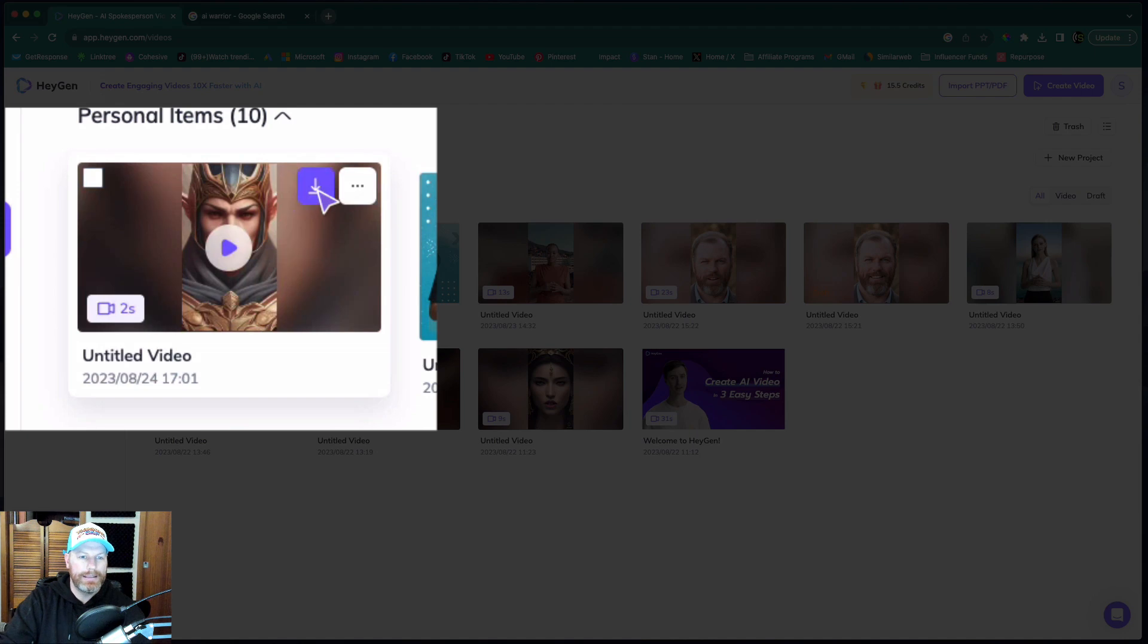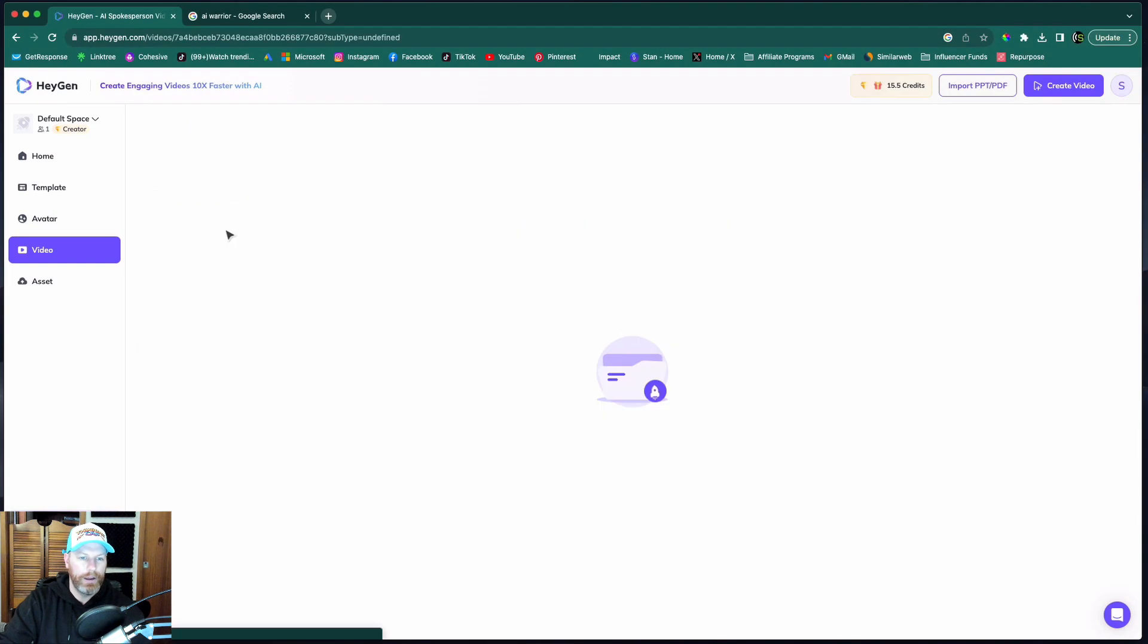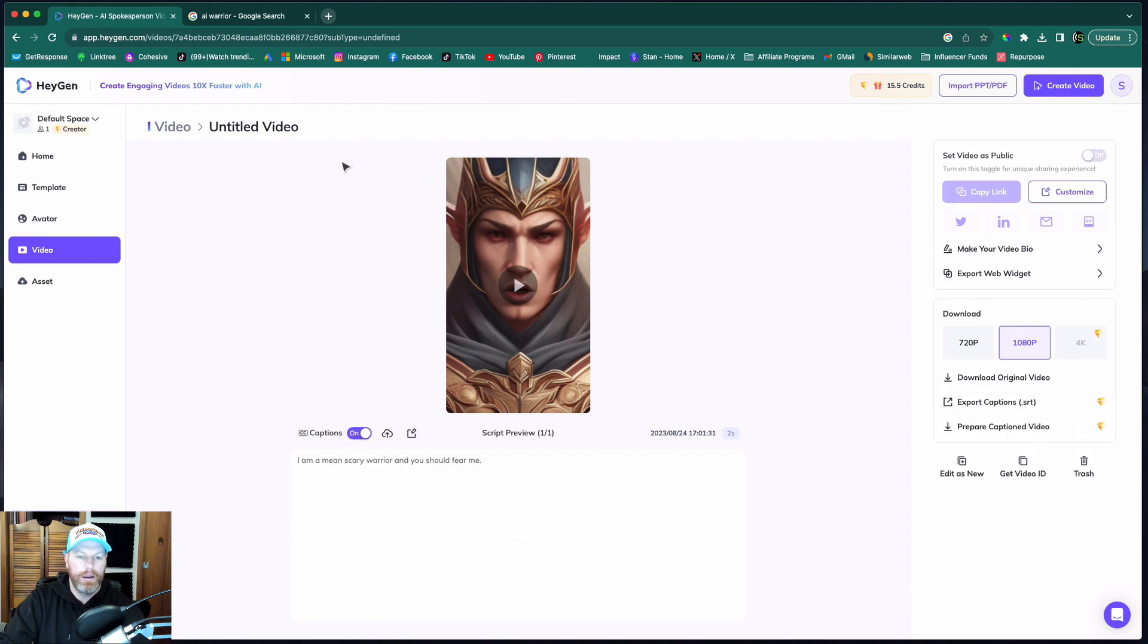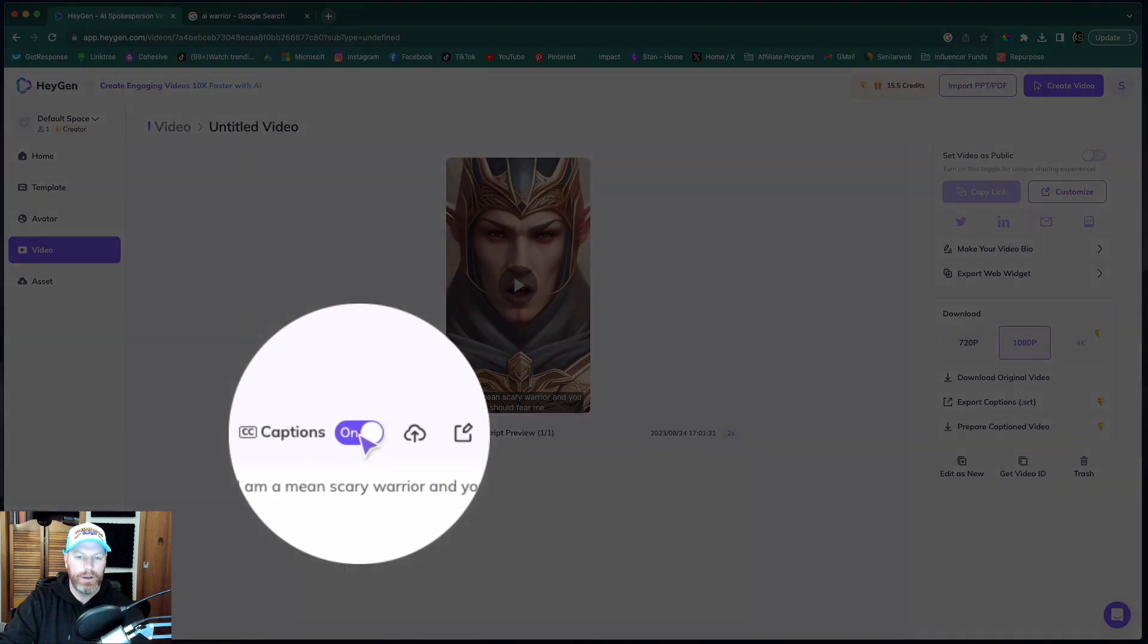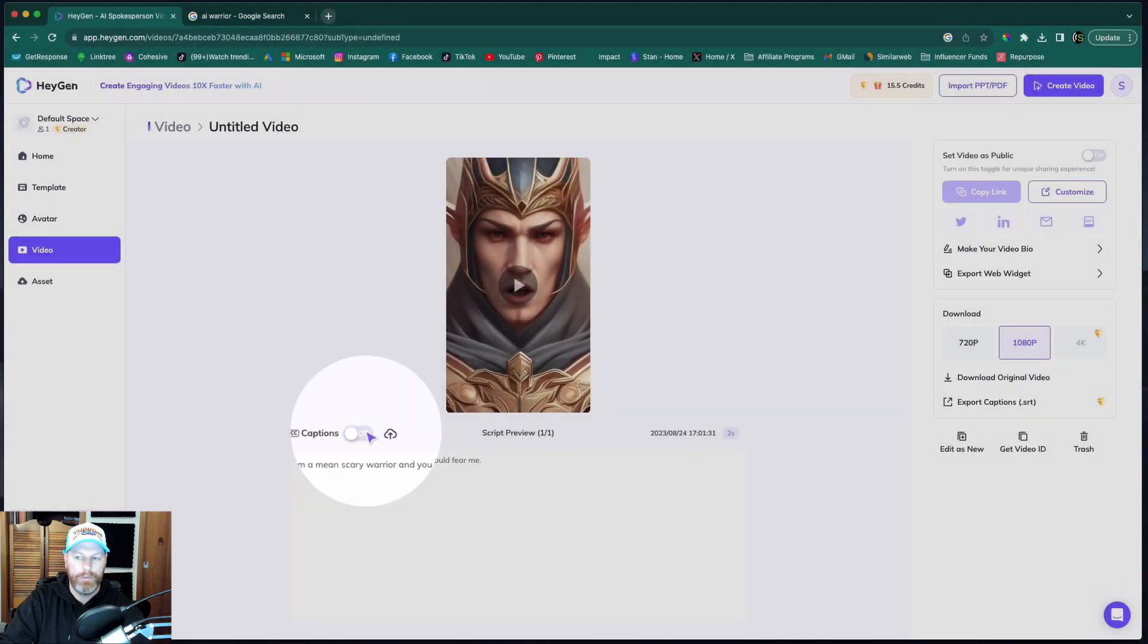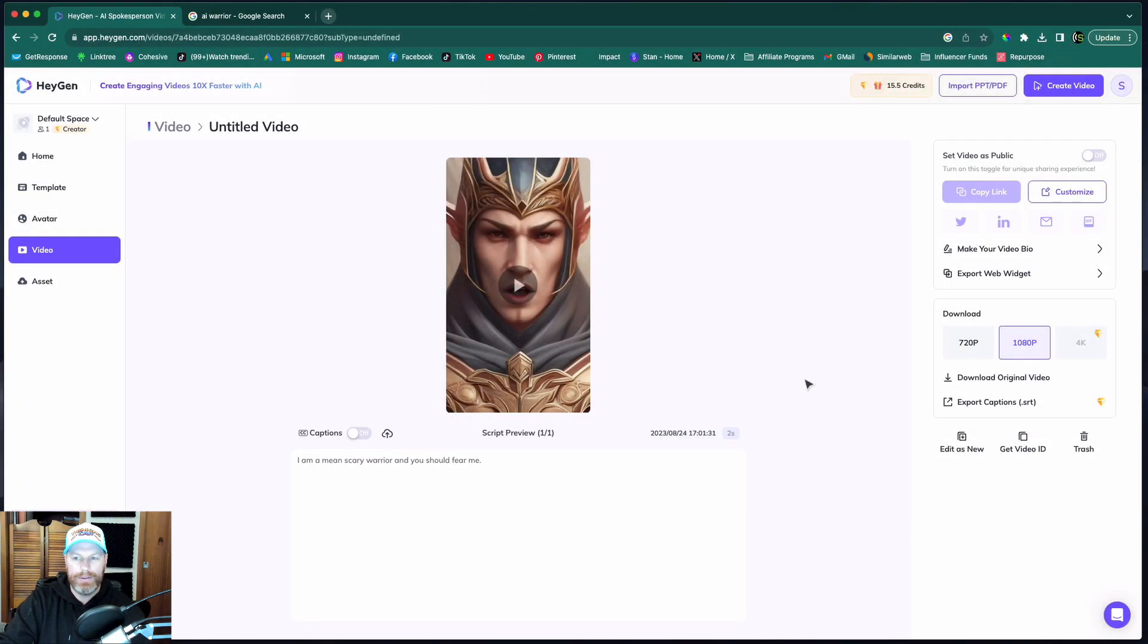You can either download that video straight from there, or you can click on the video and it will take you to this screen where you can select whether it has captions down the bottom or not. So I'm going to turn the captions off and let's have a look at the result.